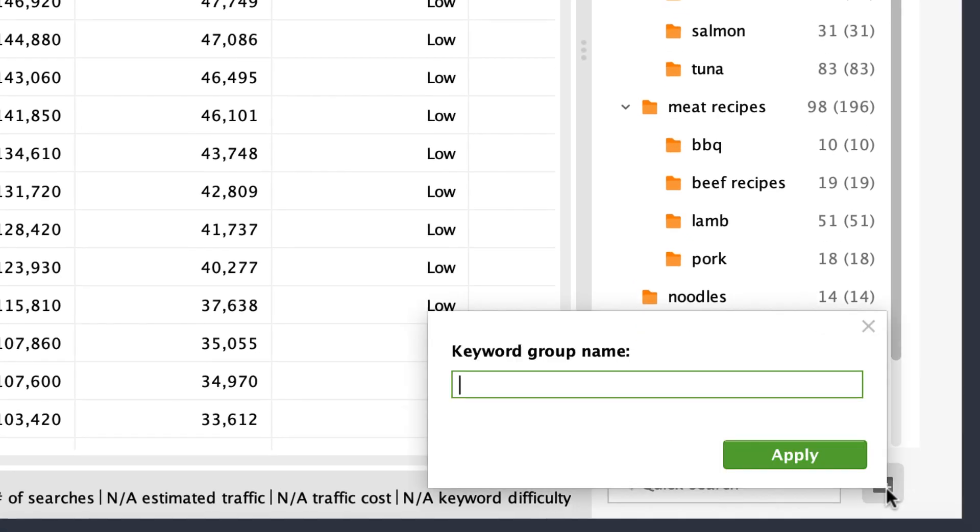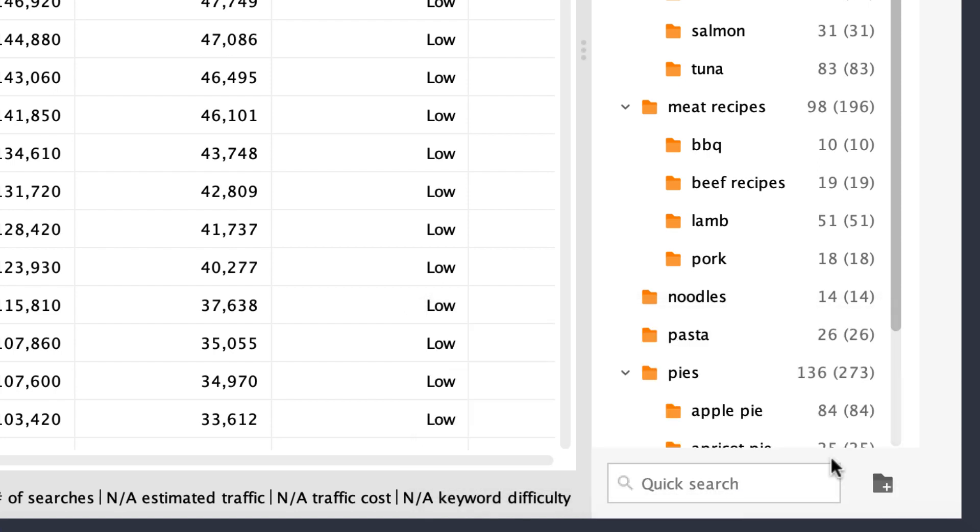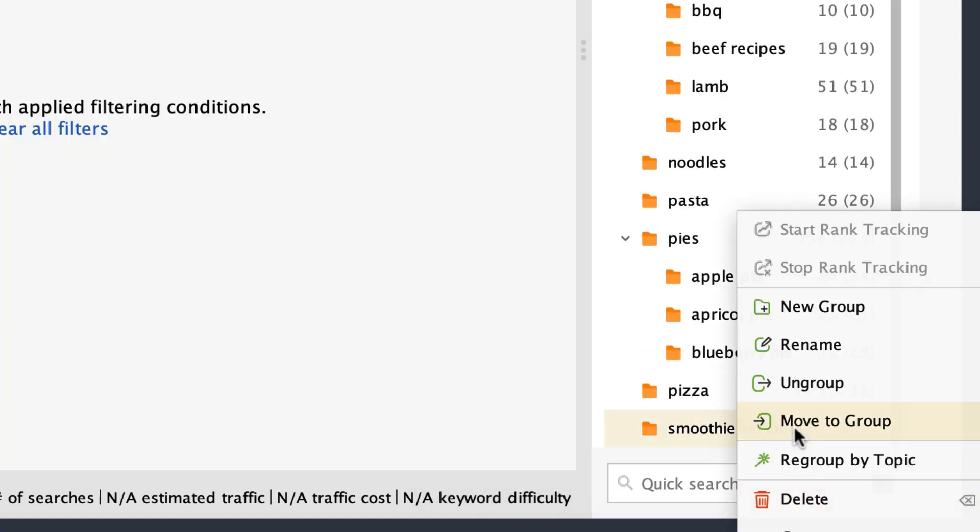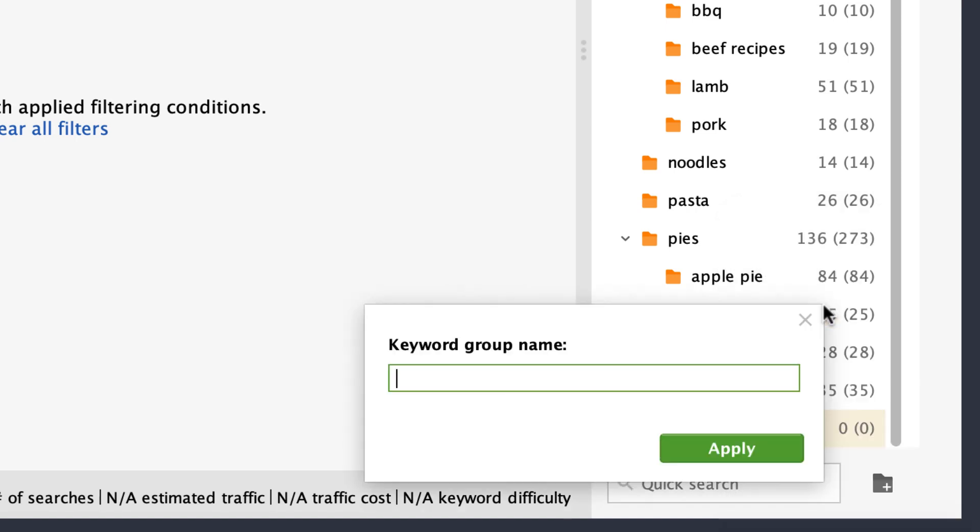To create a folder, hit New Group. To create a subfolder, right-click the required keyword group and select New Group.